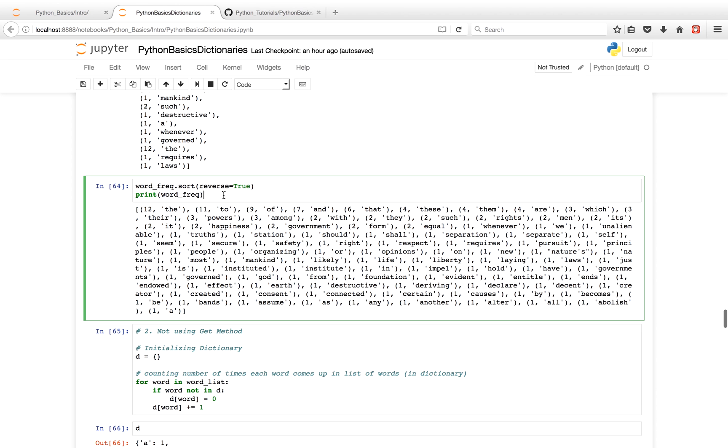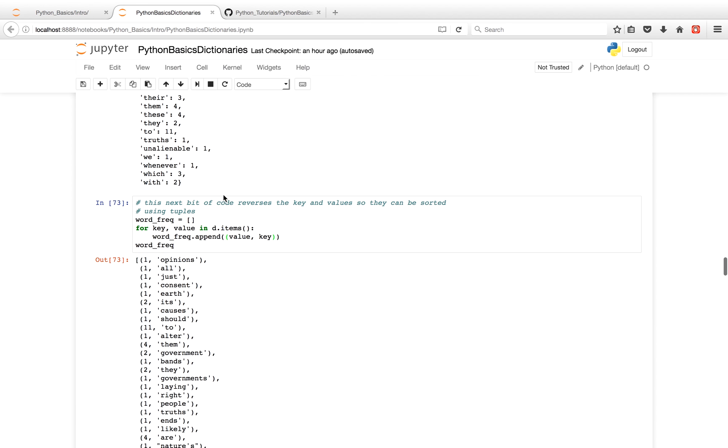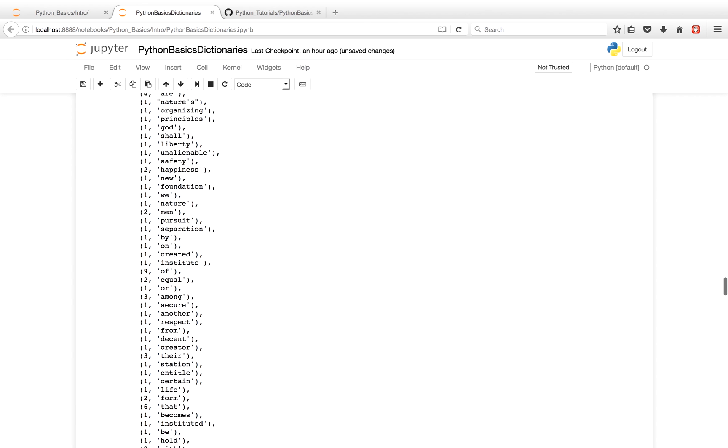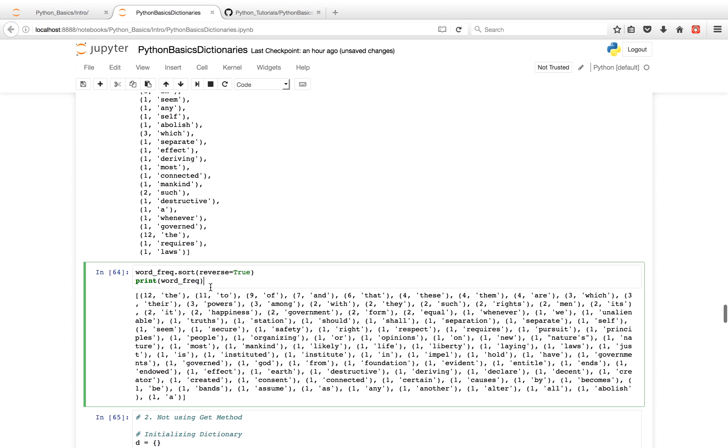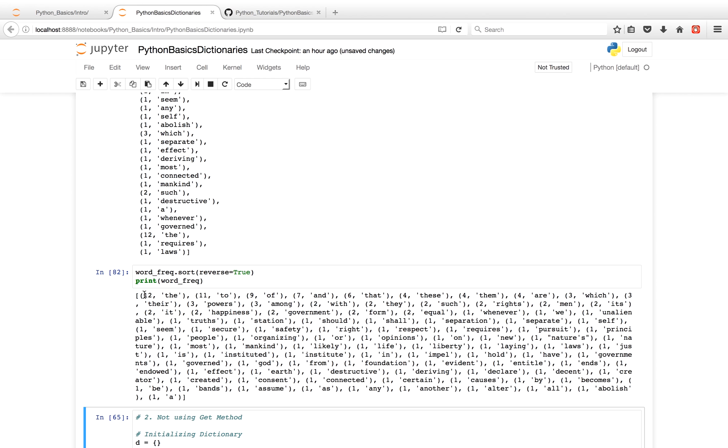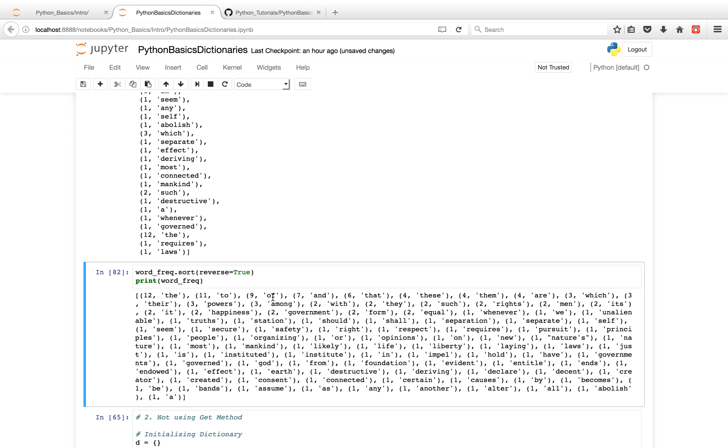So after we do that, we're going to first run this code. And then we'll sort from high to low. And as you'll see, as kind of expected, words like 'the' occur the most, 'to,' 'of,' 'and,' whereas more complicated words, less common words occur less like 'abolish.'